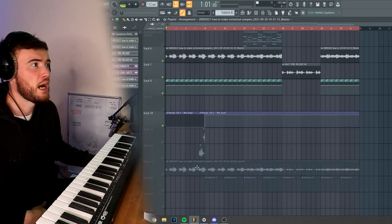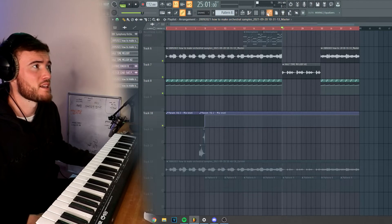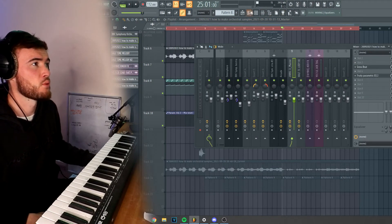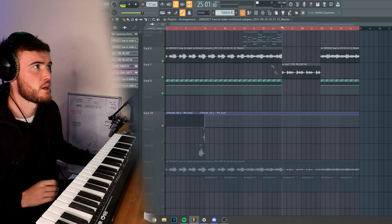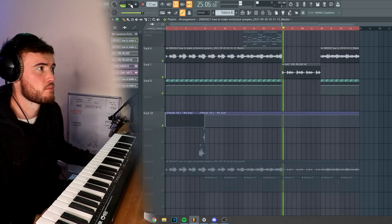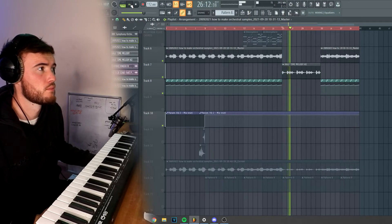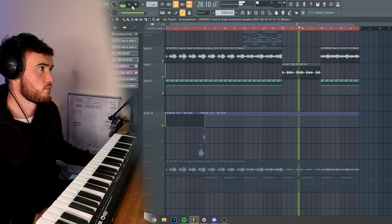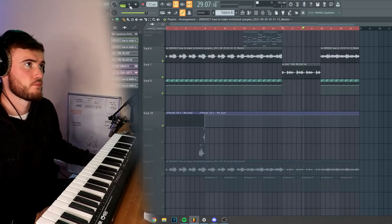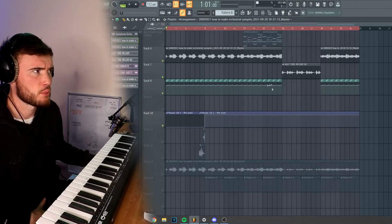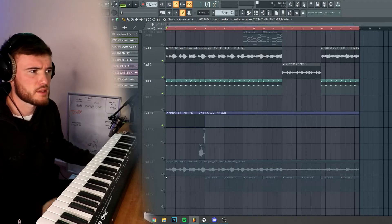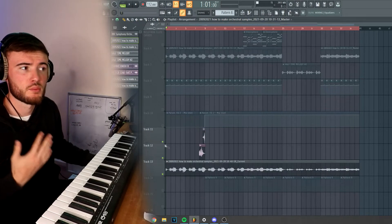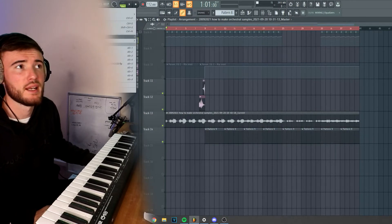One last thing that I did as well is I half-sped part of the sample, automated it, and rendered it out. I'm going to have that probably like two bars in and then drop the drums in, because it's just completely different to the other brass section. It will take the listener by surprise.